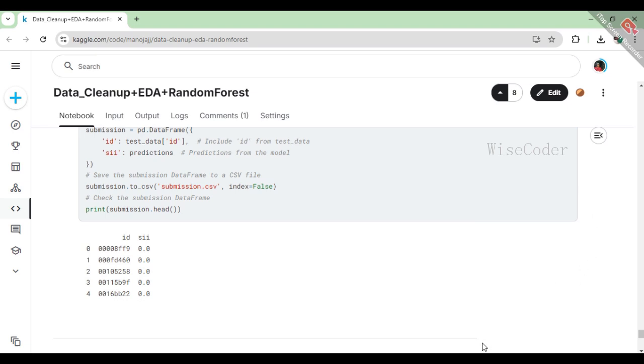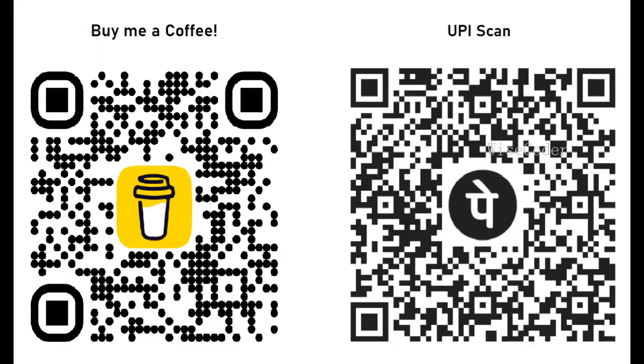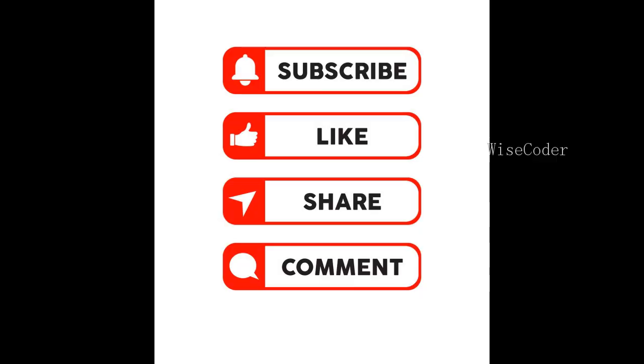Thank you for joining us on this journey through our data analysis and machine learning process. We hope you found this video informative and inspiring. If you enjoyed the content and would like to support our work, consider buying us a coffee. Your contributions will help us create even more engaging and educational videos. You can donate through buy me a coffee or via UPI. Every bit helps and we appreciate your support. Don't forget to like, share and subscribe for more insights and tutorials. Until next time, keep exploring and learning. Thank you!